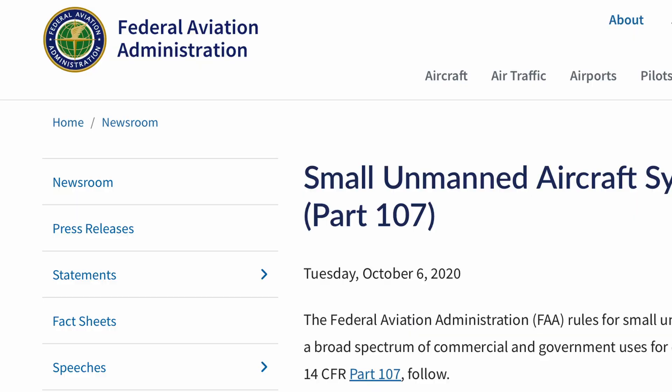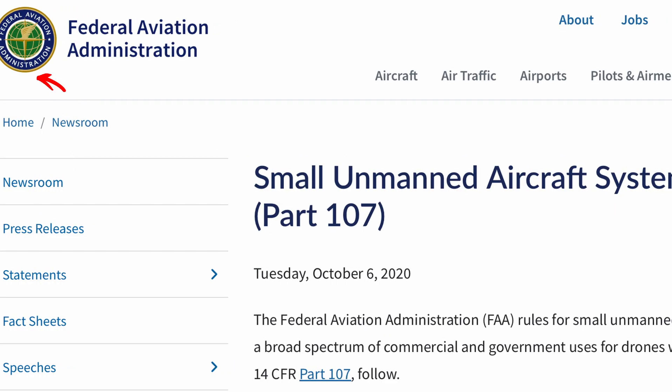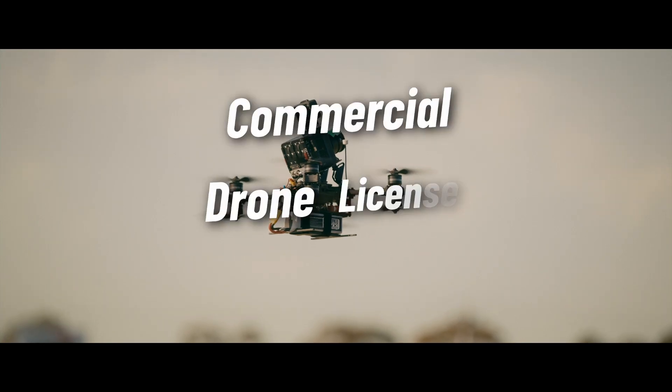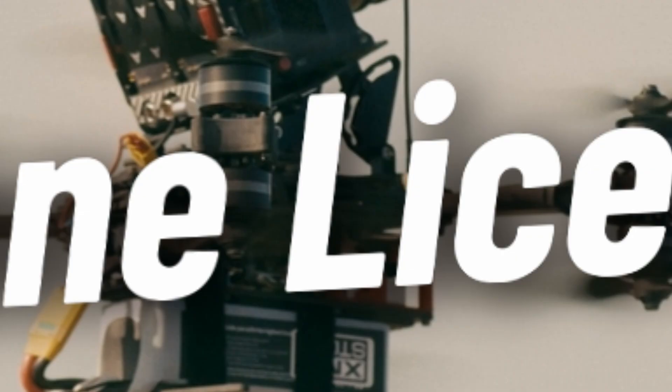There are six questions that most people get wrong on the FAA's Part 107 commercial drone license exam, and missing them could mean failing. So let's make sure that does not happen to you.